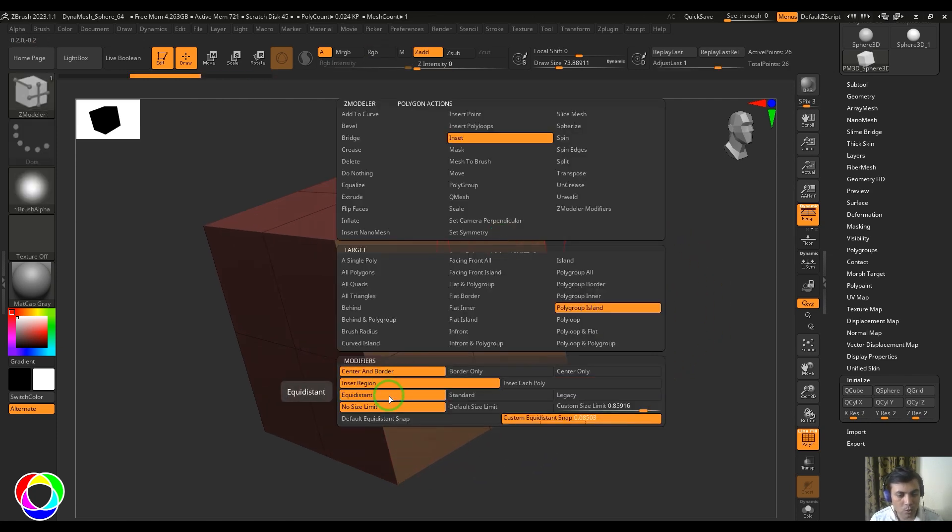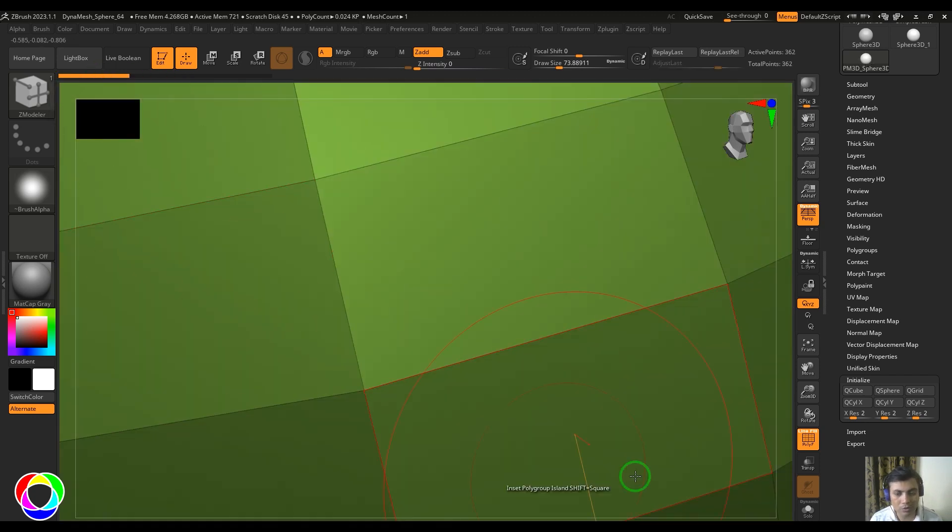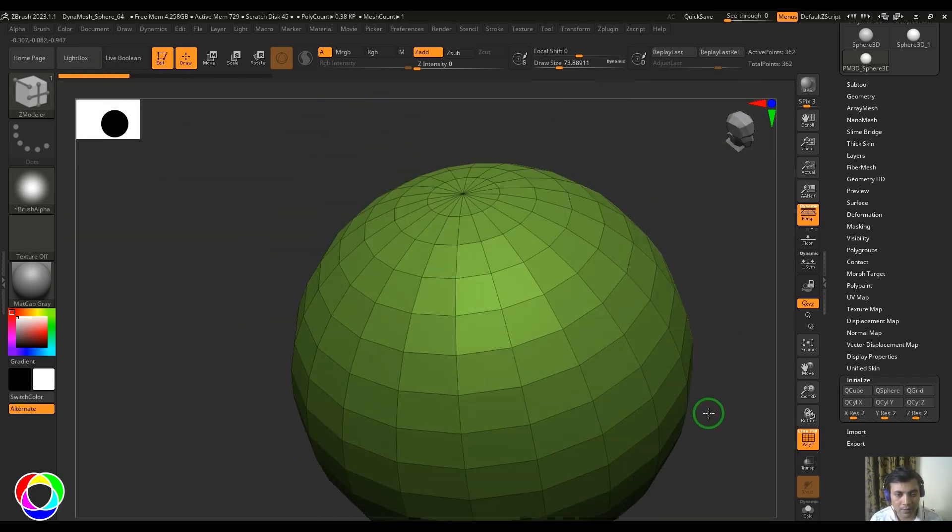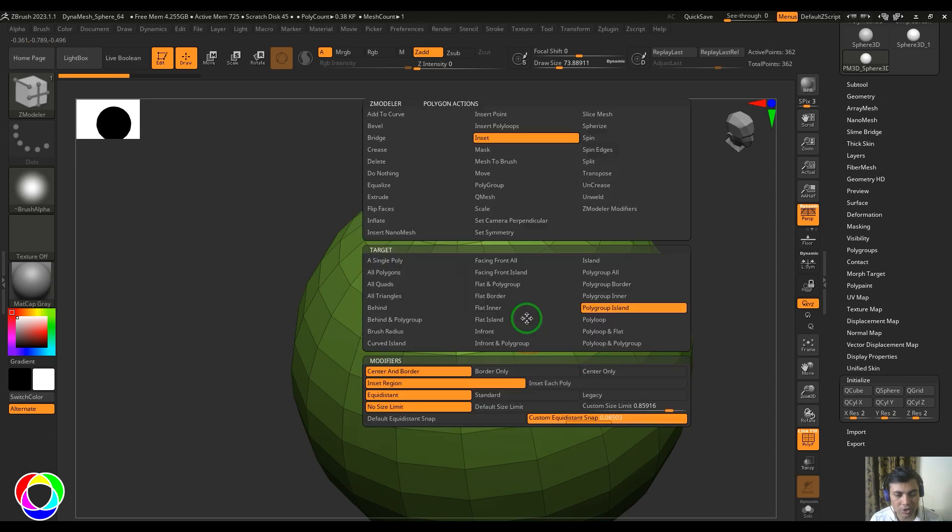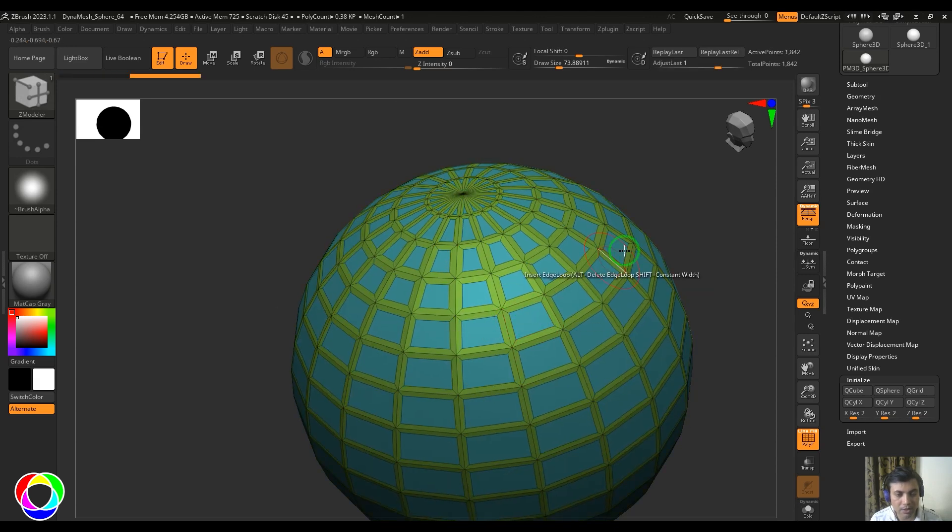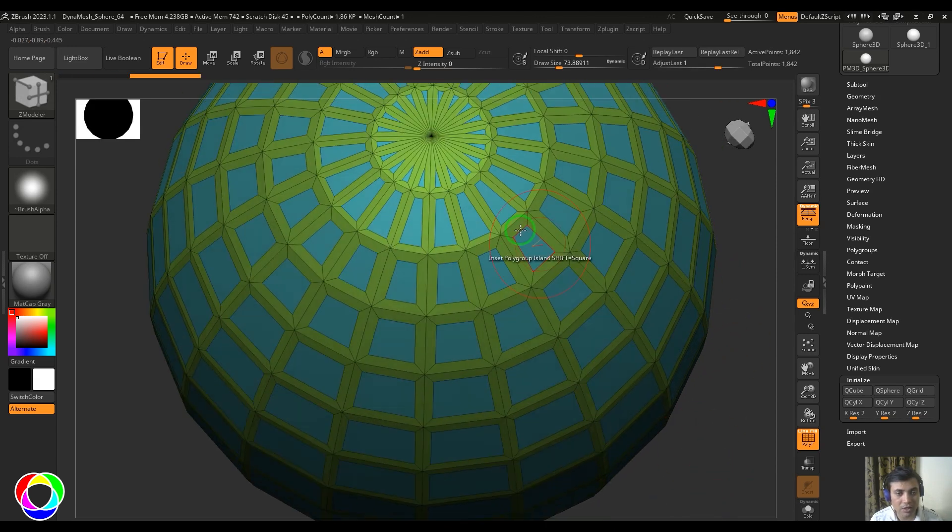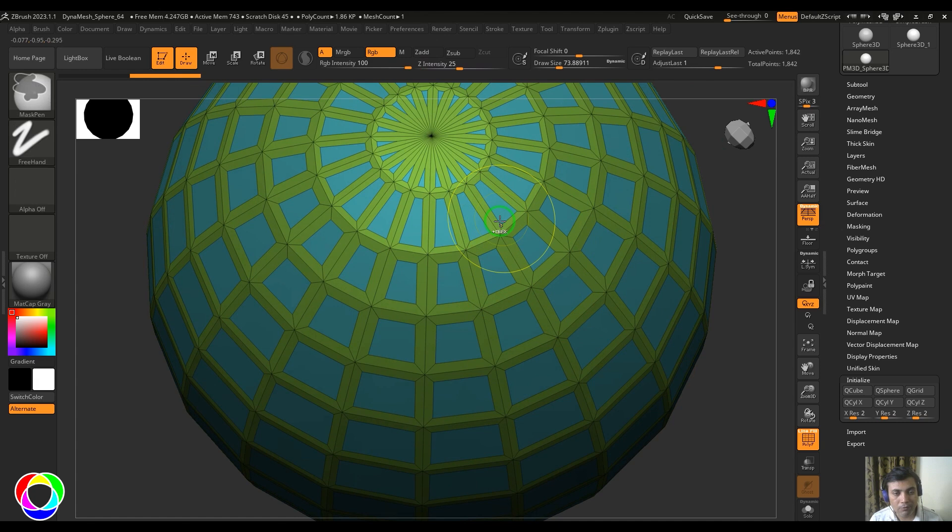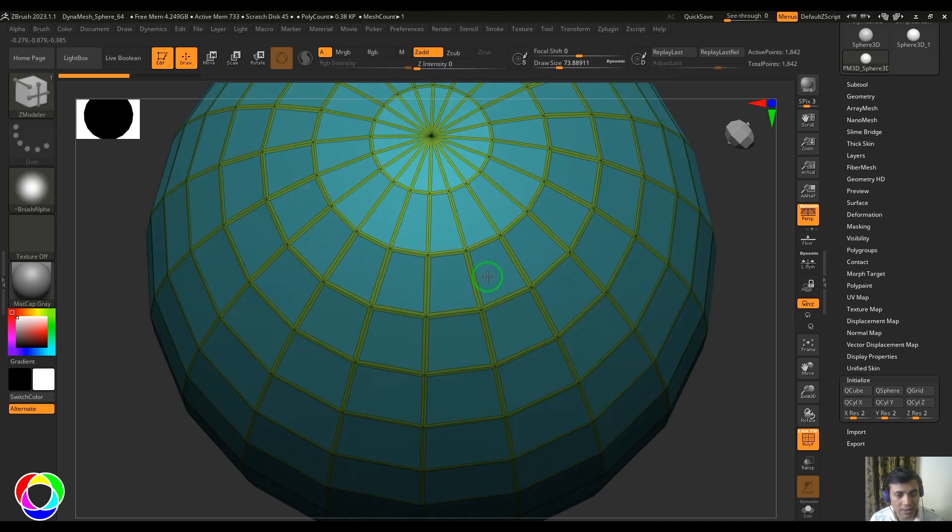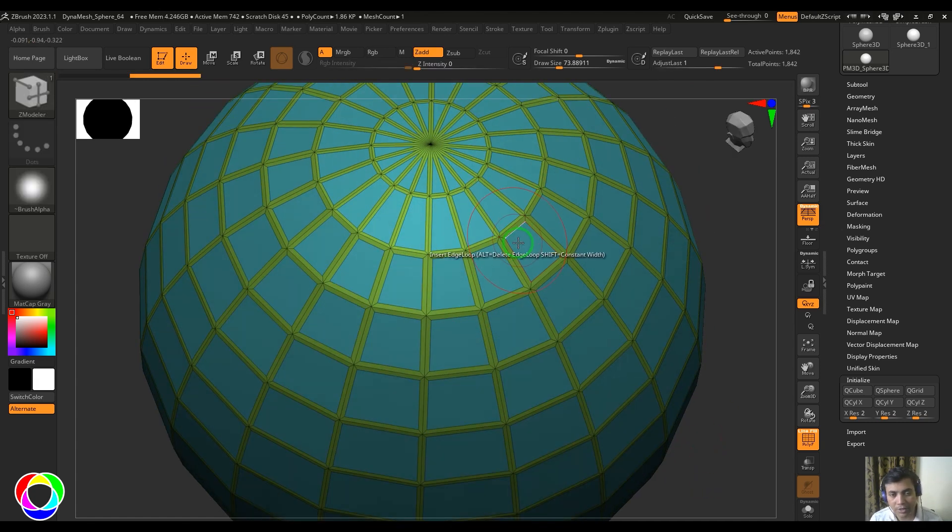We also have equidistance, standard, and legacy. For that we'll go to the sphere again and scale it. Let me choose insert each poly and you should be able to see the thickness of this border is different. Let me choose standard and the thickness is trying to be uniform. You have the legacy also where you can see the way